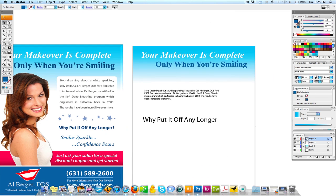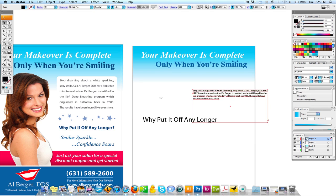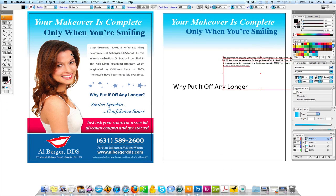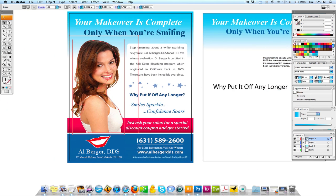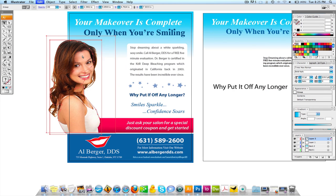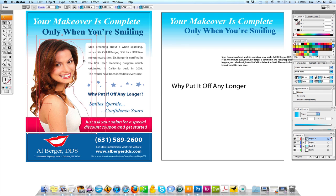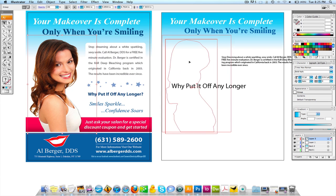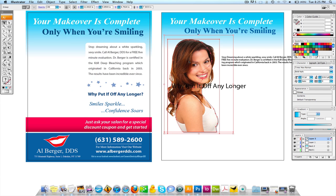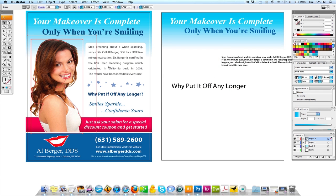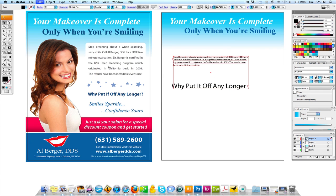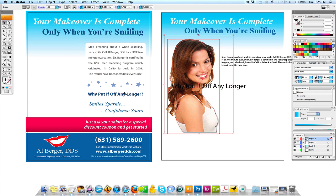The next thing I'm going to do is, after I made this clipping mask of this woman, I'm going to drag her into the layout. I'm going to show you how she's built in a minute.